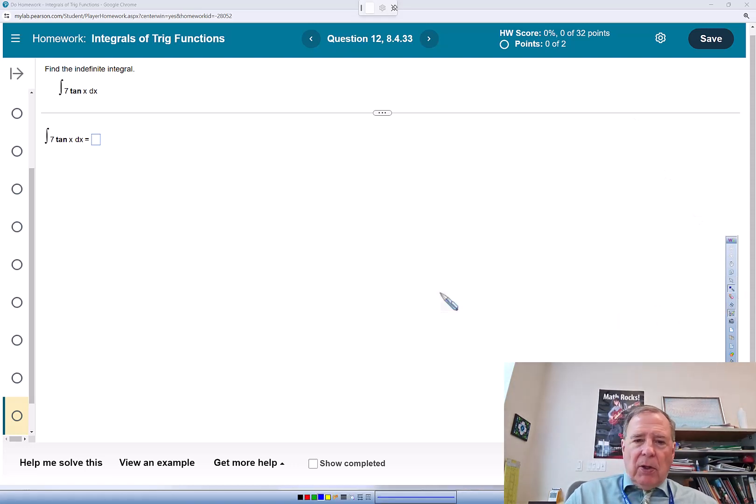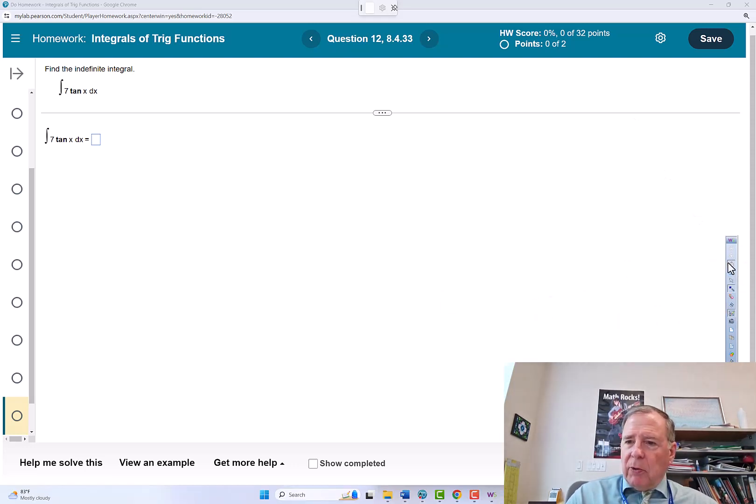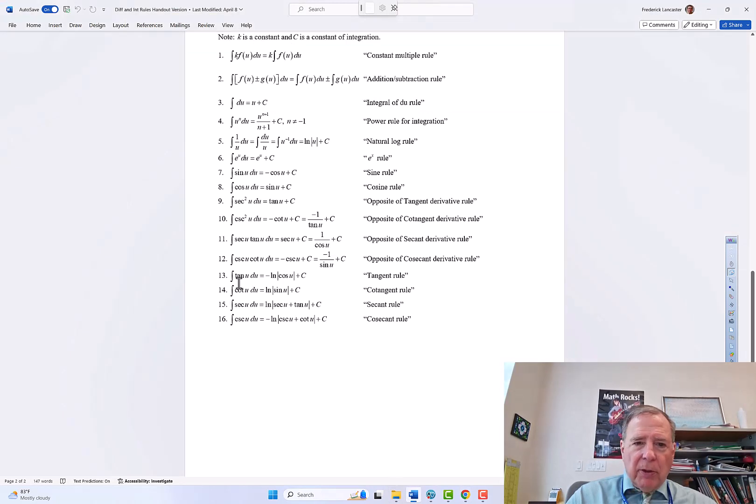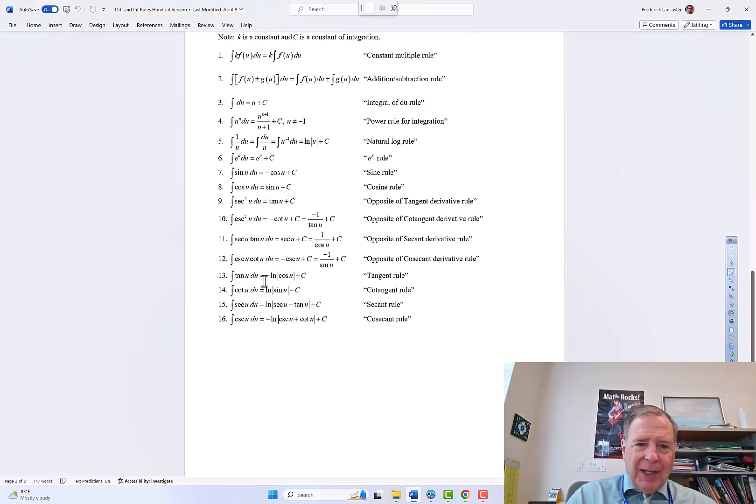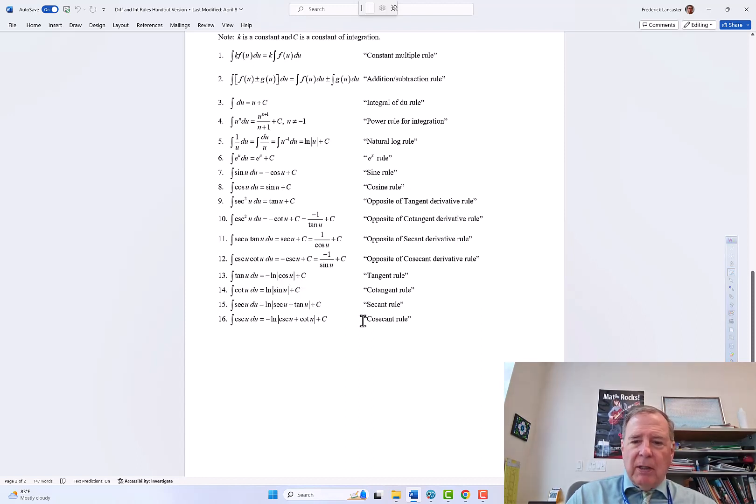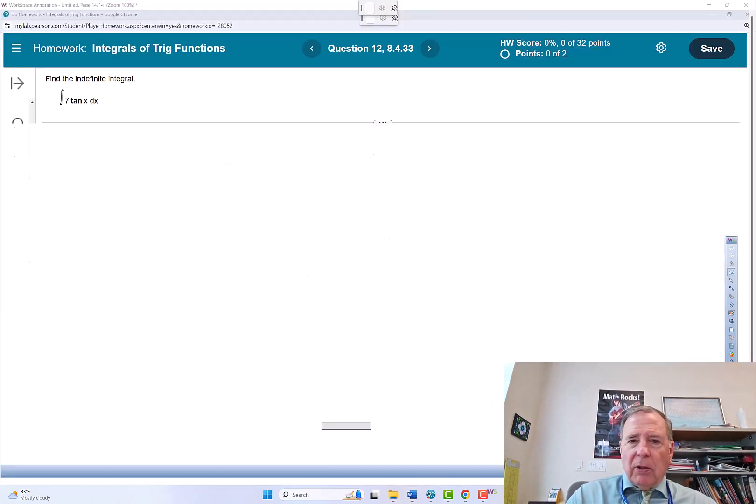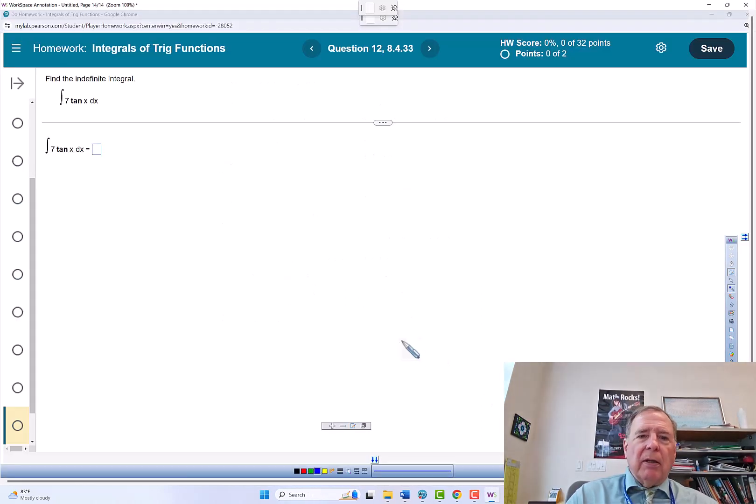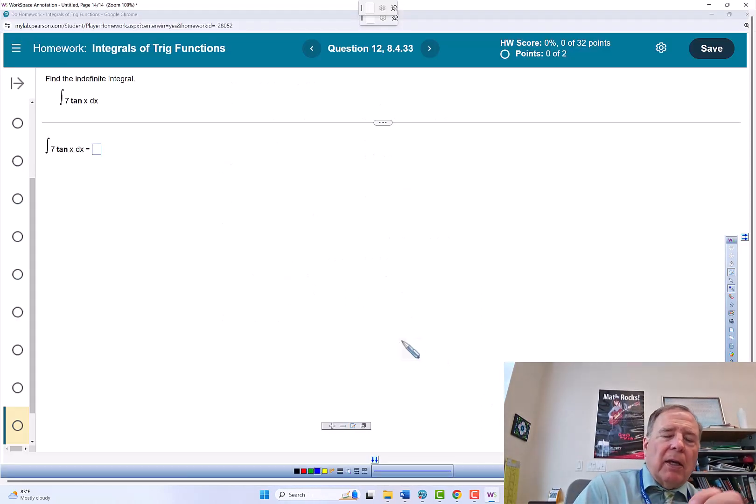So if we go to our formula sheet, the integral of tangent u du is negative the natural log of the absolute value of cosine u plus c. So we'll go back and write that rule out.